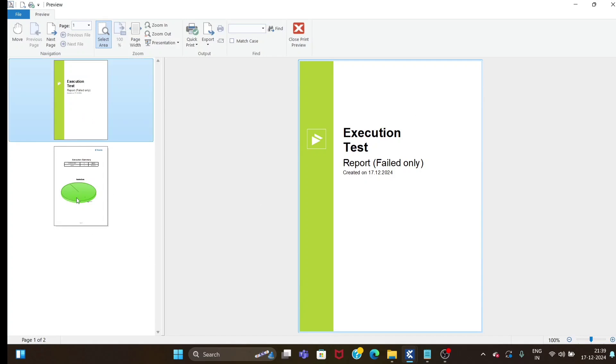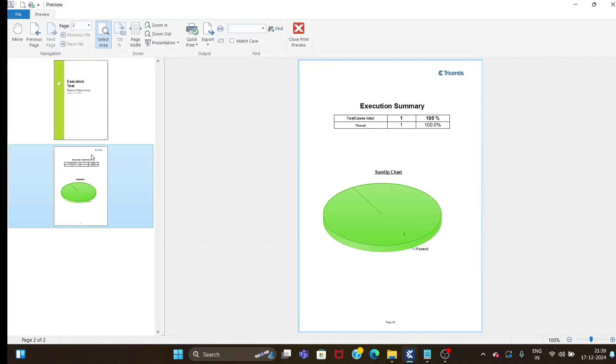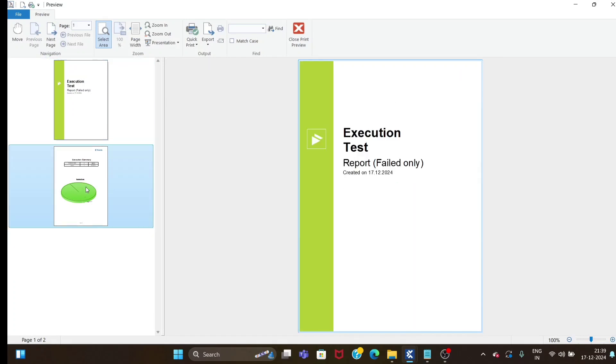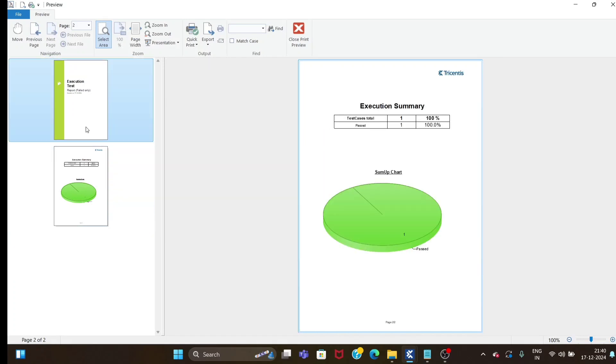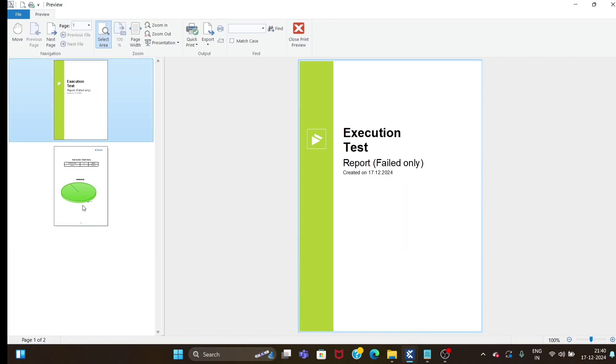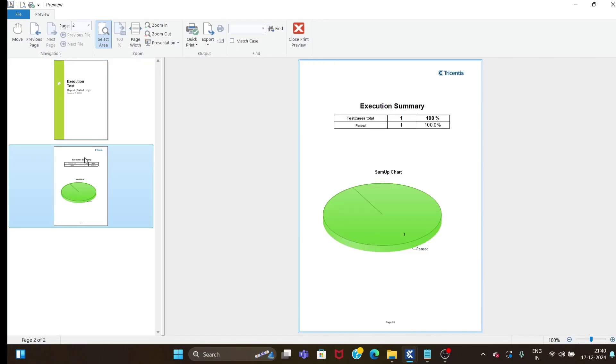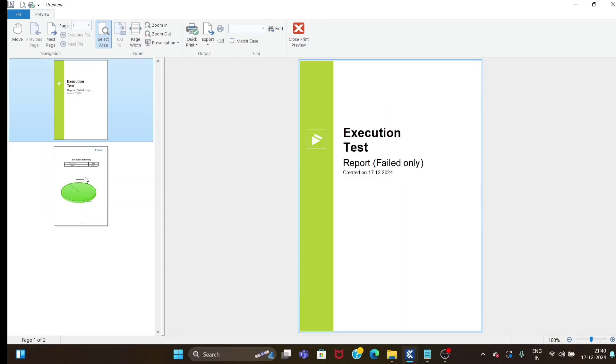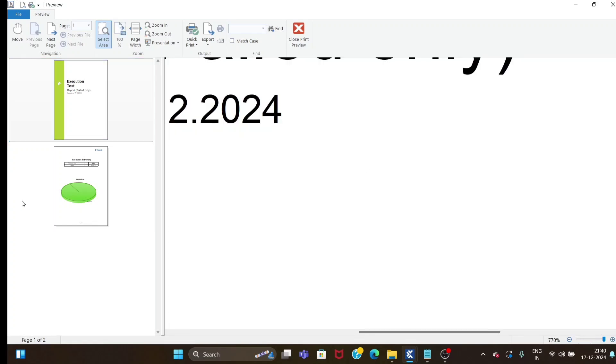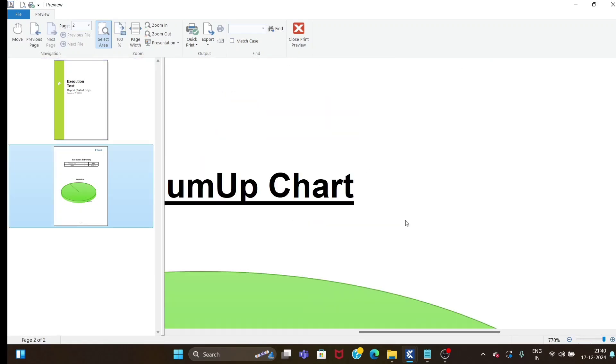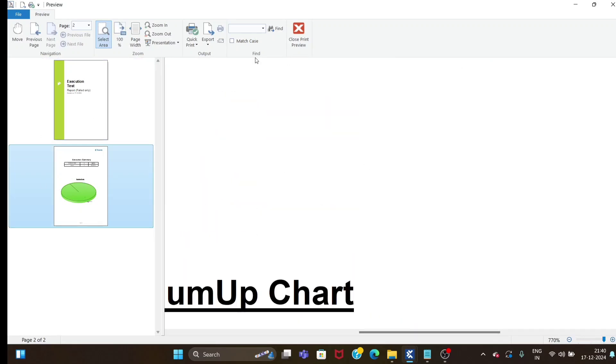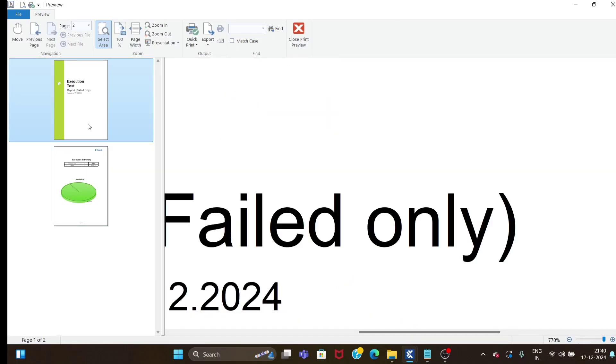With that report I got only two pages. These default reports available with Tosca might give you more pages because my test case doesn't have many steps. Based on your test case length, the report might go for 100 pages also. I think I selected failed only, that's why it's giving test execution report failed only. This is just an example.